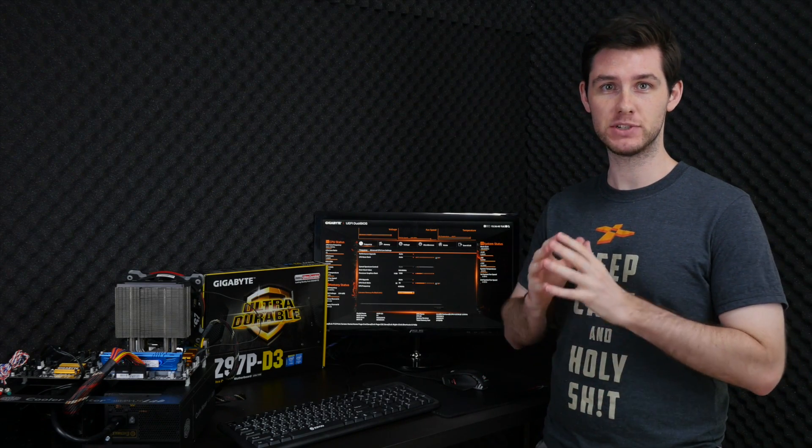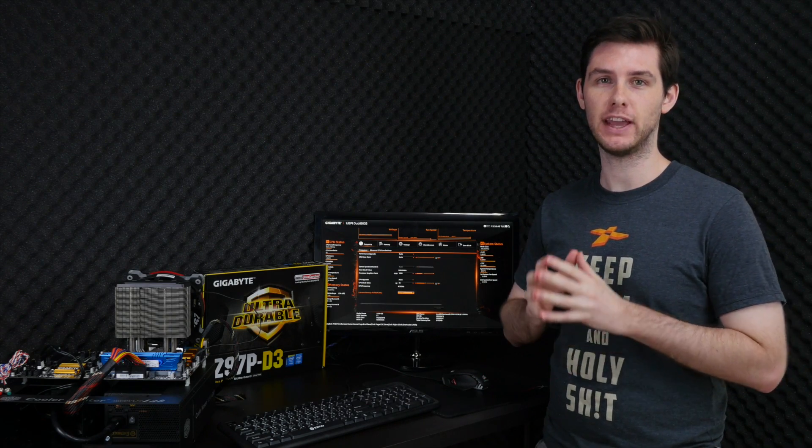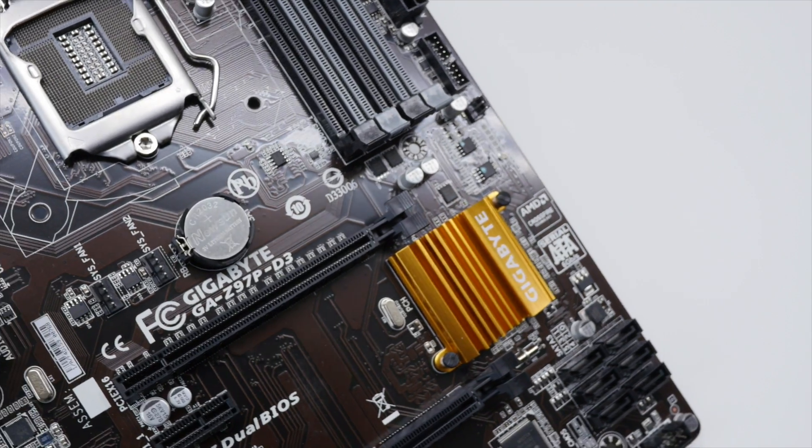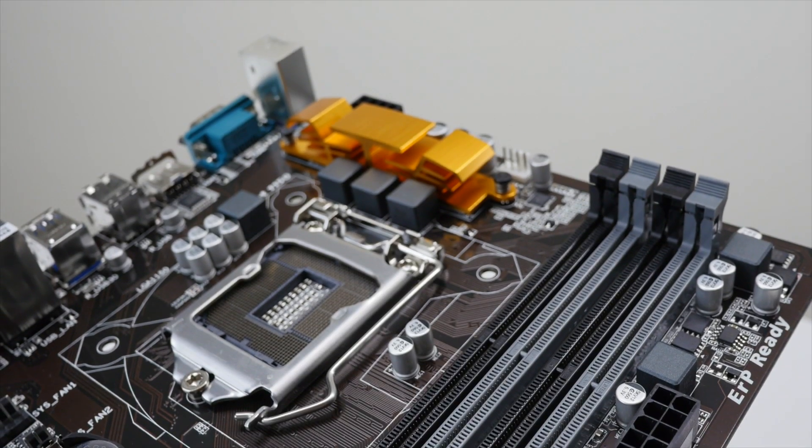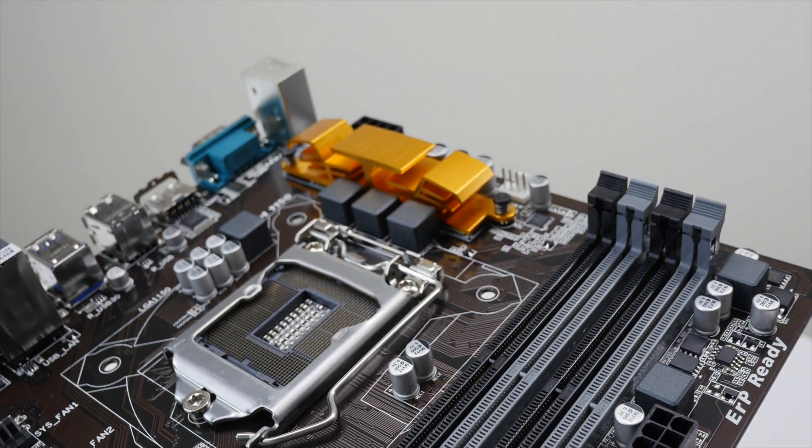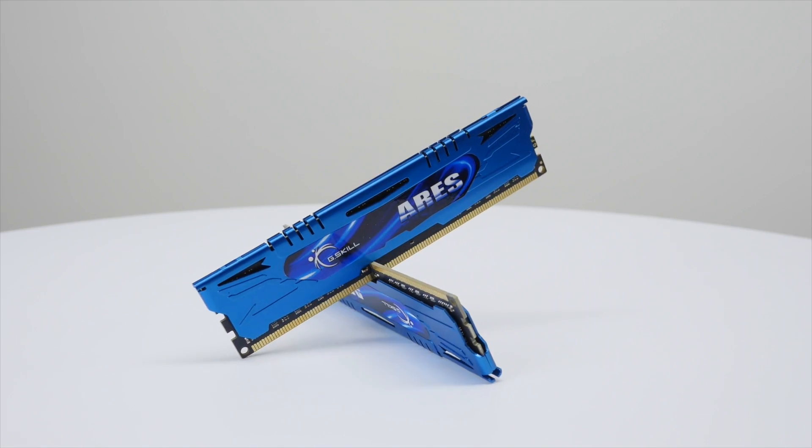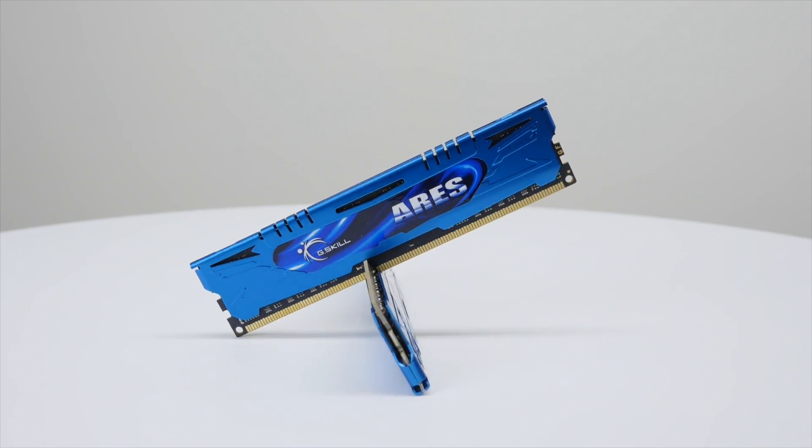Today we'll be looking at the Pentium G3258 together with a Gigabyte Z97 D3 motherboard and 8 gigabytes of G-Skill Ares DDR3 memory. The total cost of this system is about 200 euros, which should be fine for an entry-level system.